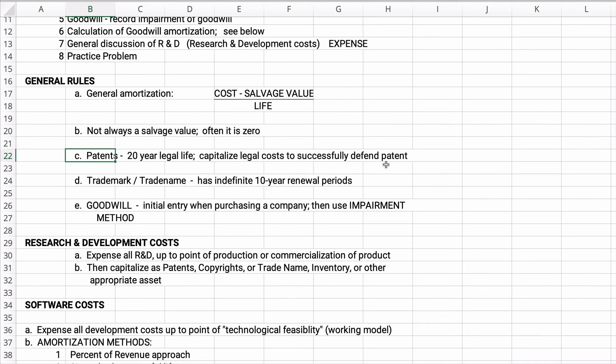Otherwise there may not be very much cost recorded for the patent. You may self-develop a patent and there's not a lot of value attached to it on the financial statements, but you could turn around and sell it for $3 million. The patent itself may not have a lot of actual dollars attached to it on our balance sheet.